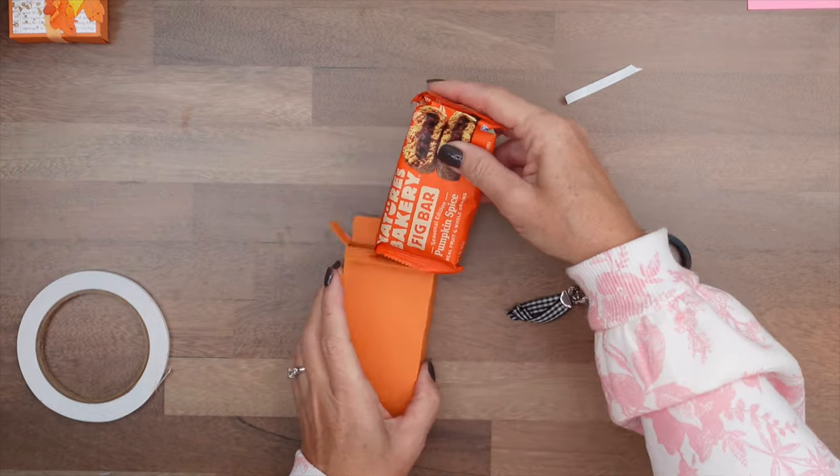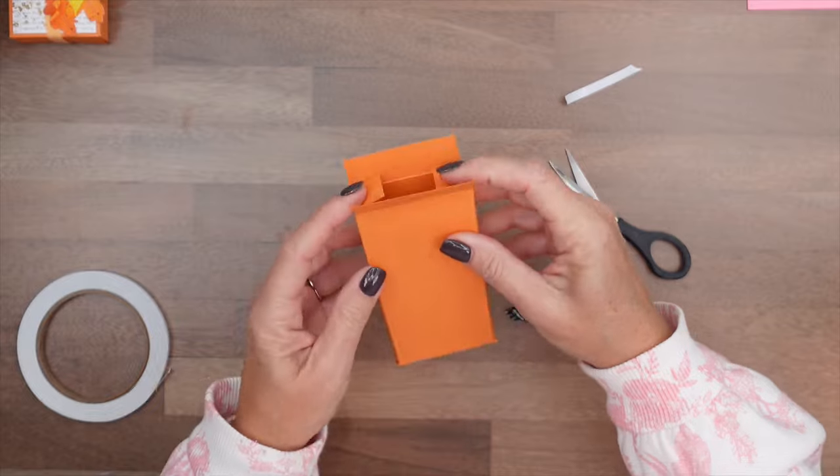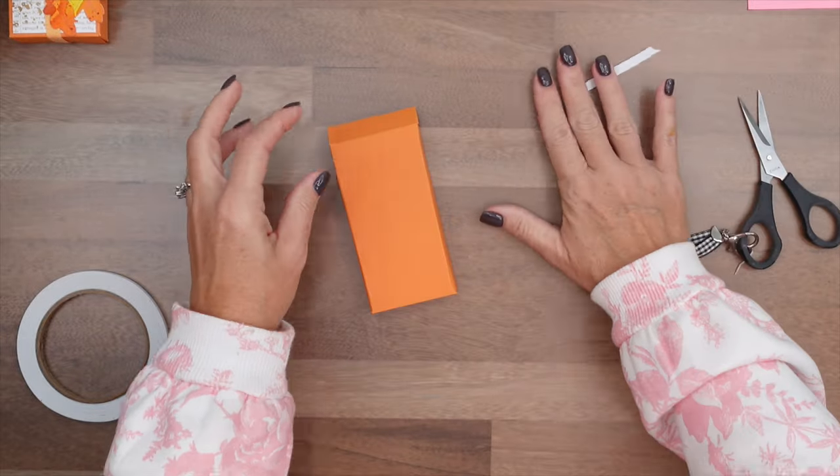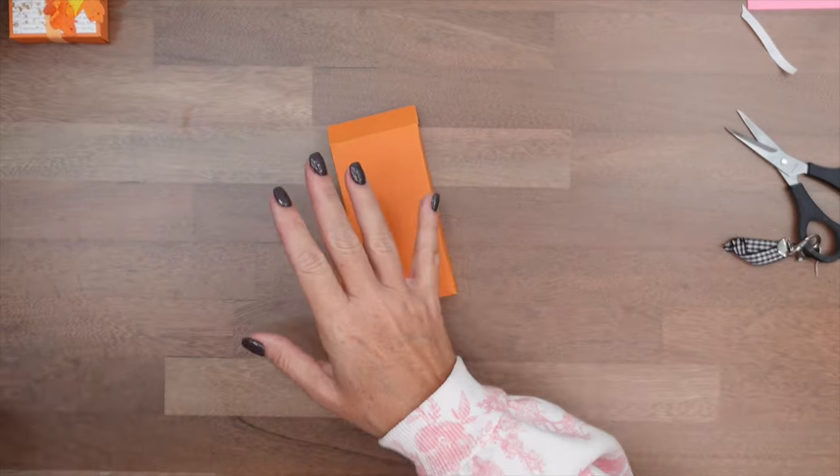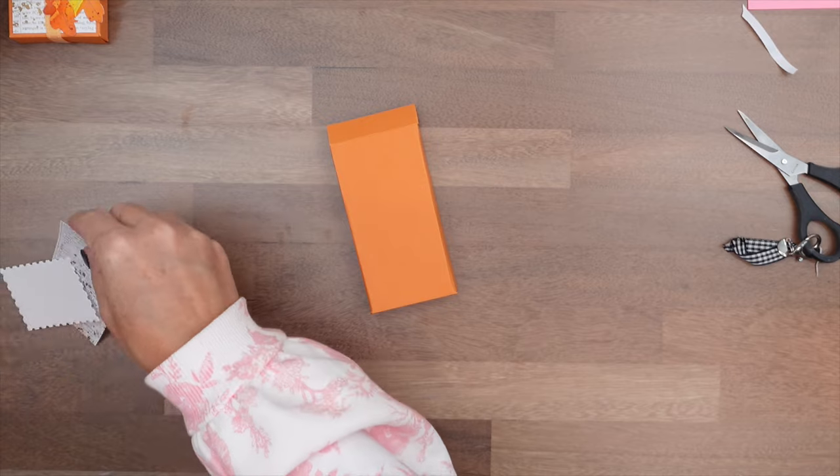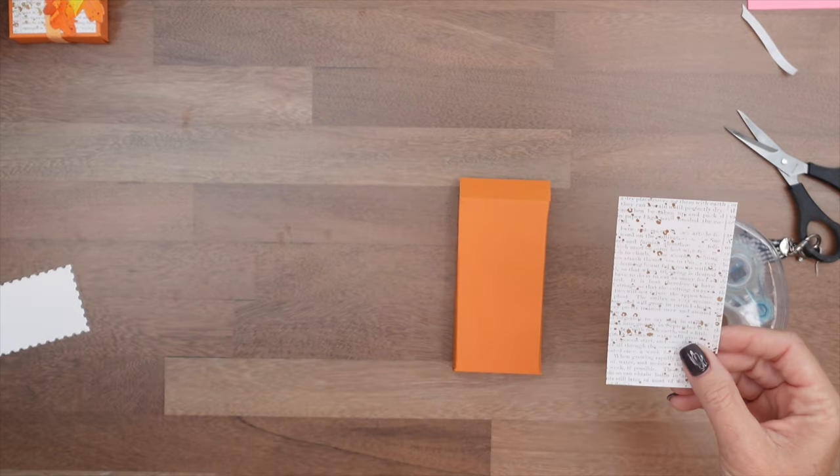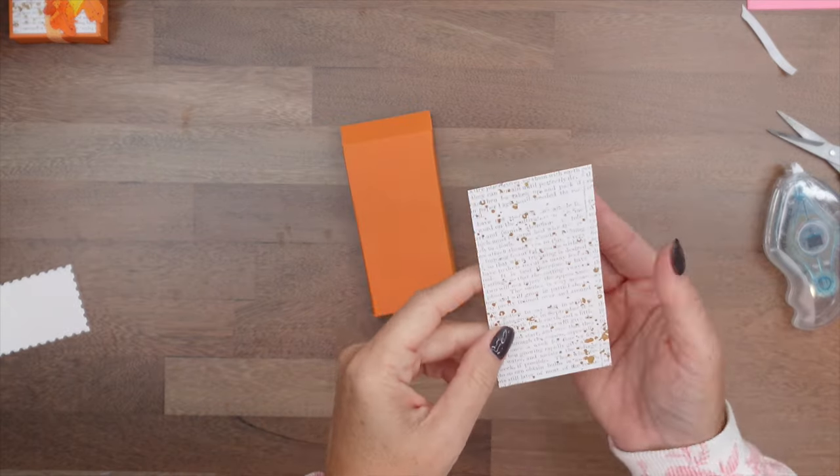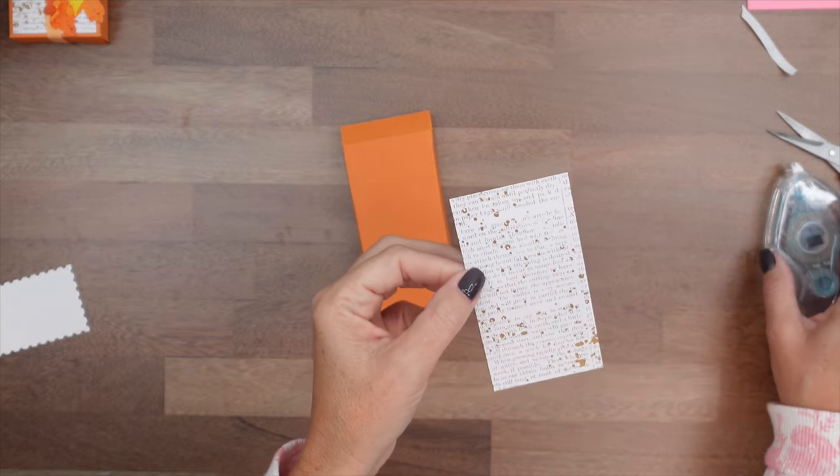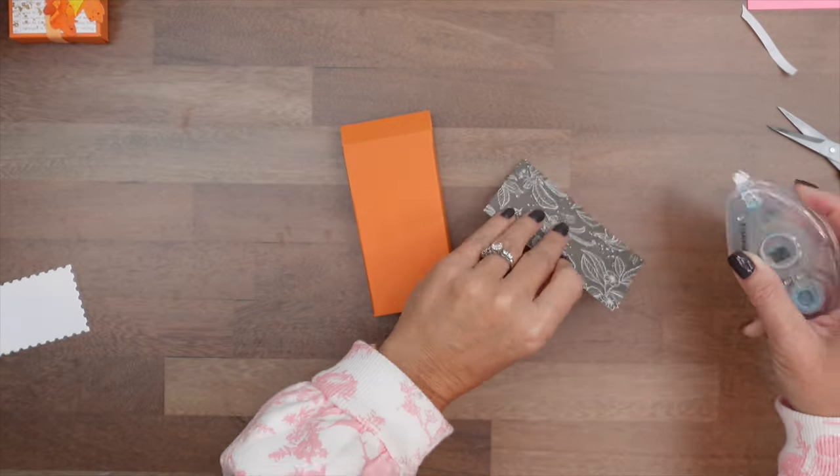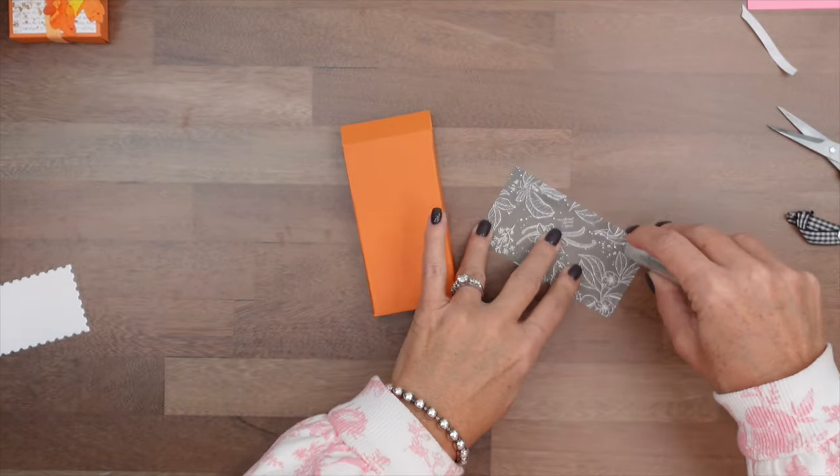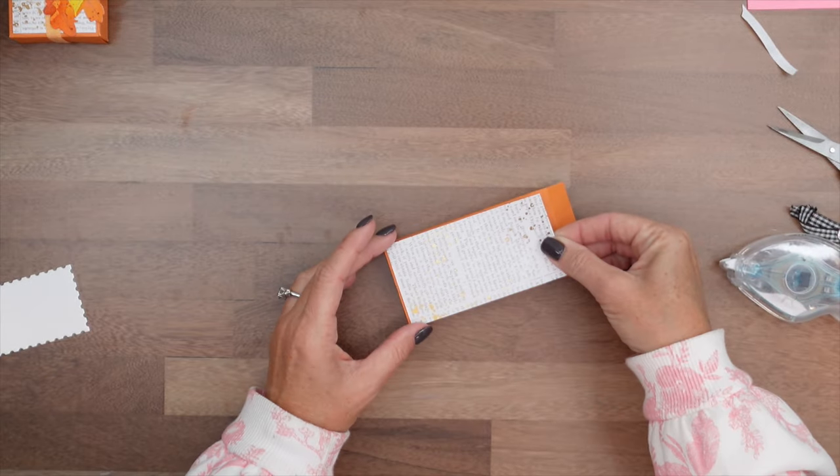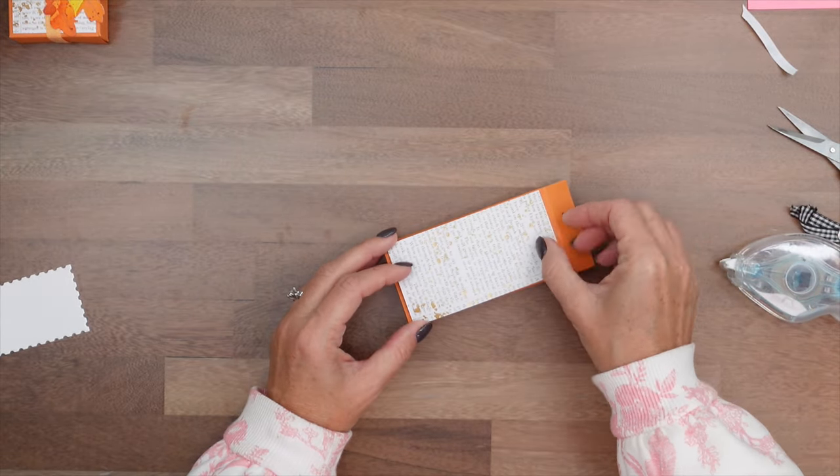So then we'll put this bar in here like that and close it up. Now I'm not going to adhere this top part because we are going to tie it together with ribbon in just a second. I am using the Nature Sweetness Designer Series paper. You can see it's got some gold flecks on it. I thought that was a nice touch for fall. We're going to put that right on the front like that.